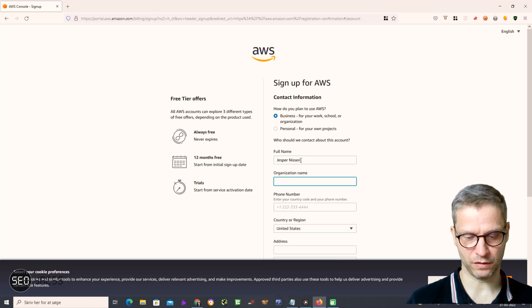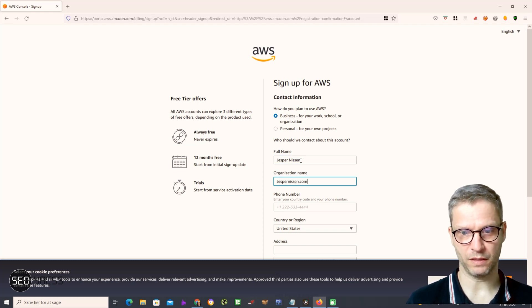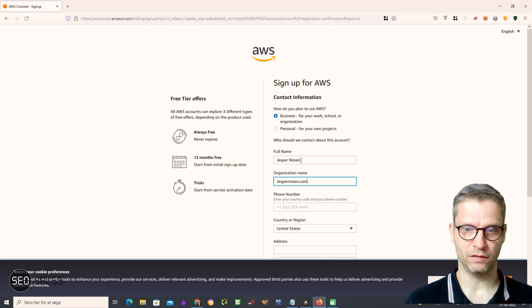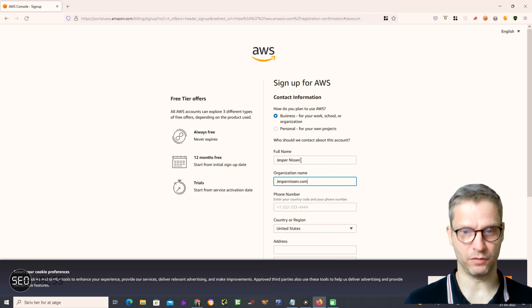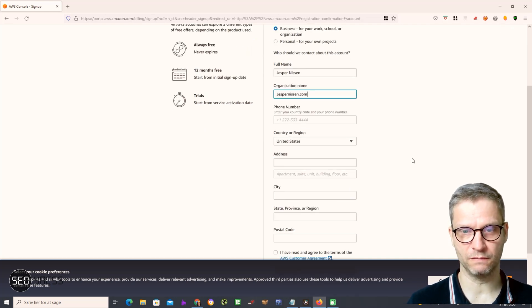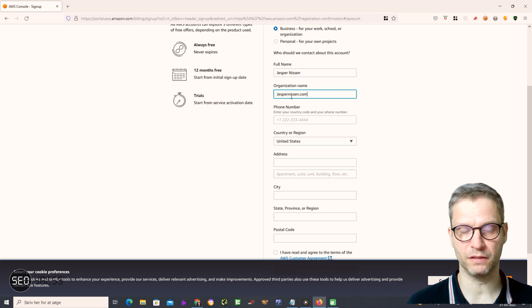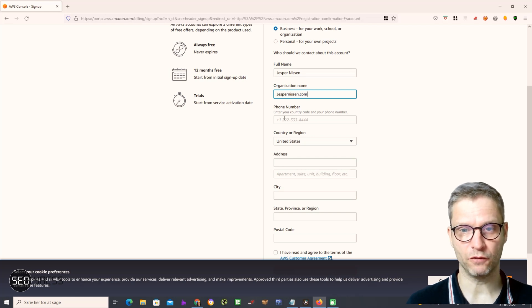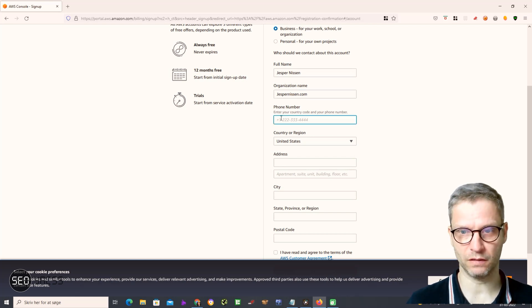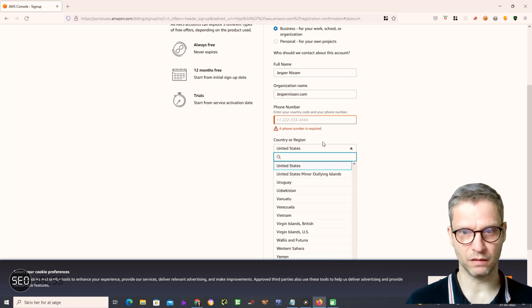For my organization, I'll just type my website name, but of course you should type your organization or company name. Then it asks for my phone number — I won't type that while you are watching, but it is required.